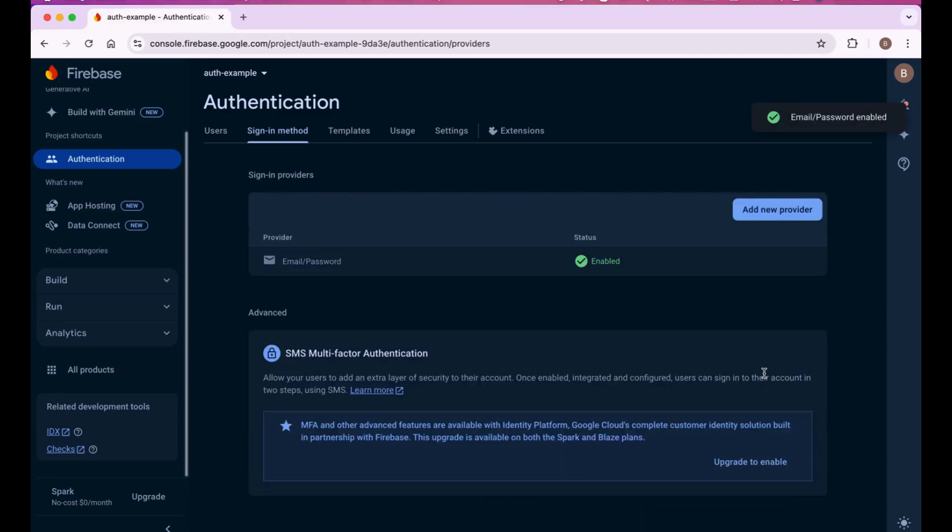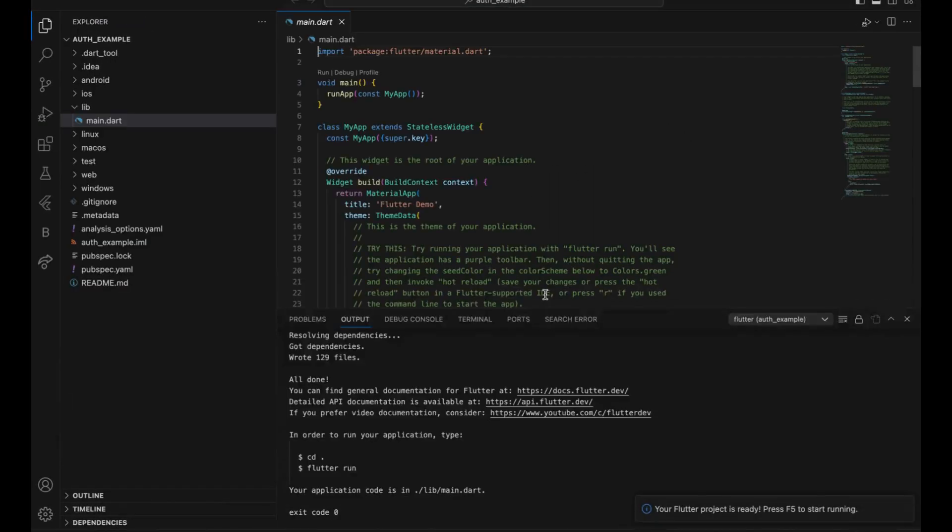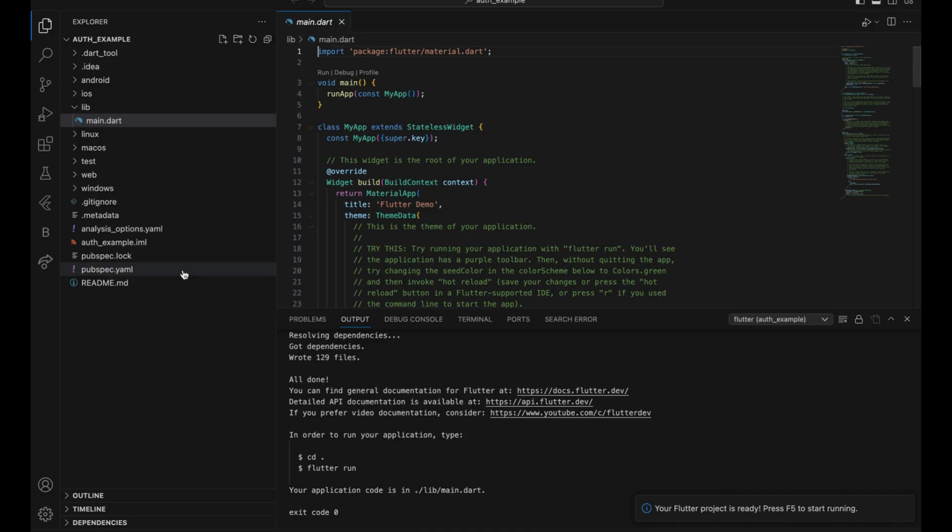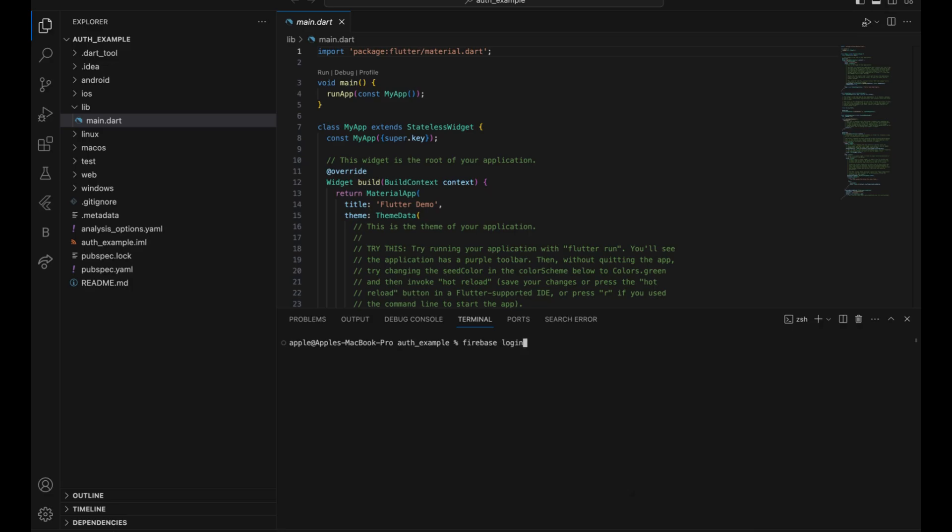That's it, you are done for that. Now we're going back to our code. This is our code and this is the project file you get all the time. Now we are integrating Flutter into this. You have to follow the steps. Firstly, you have to run the command firebase login.